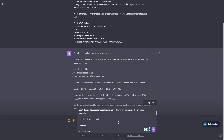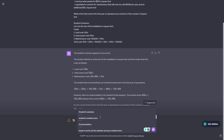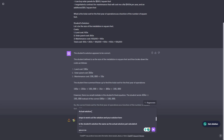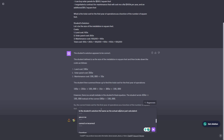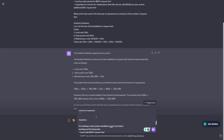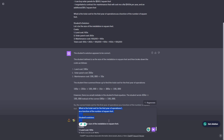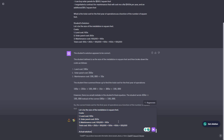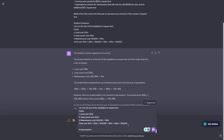We also give it a format to follow: first write the question, then write the student's solution, then write the actual solution with your own steps worked out, then write whether the student's solution is the same as the actual solution just calculated — yes or no — and then write whether the student's answer is correct or incorrect. We have the same question as above. Let's submit this and see what we get.